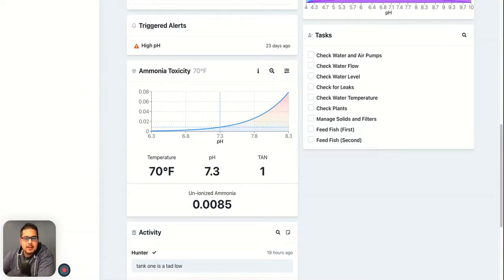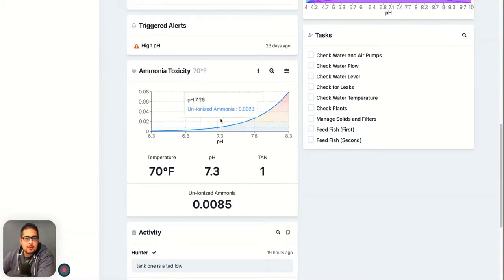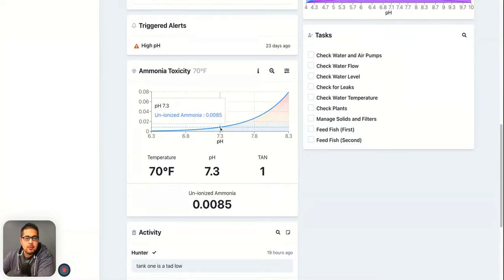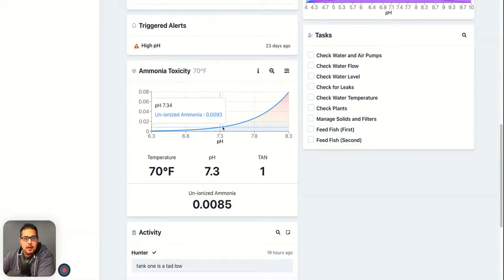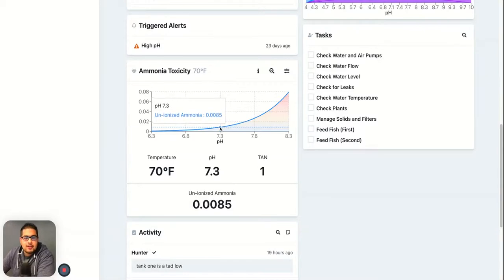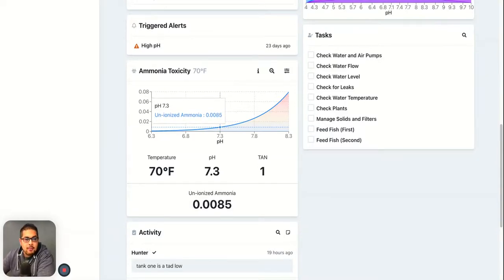Inside of the dashboard, you'll see this chart, and this will indicate where you are in your farm and how much unionized ammonia is in the system. This is commonly used by people who are doing aquaculture to make sure that their unionized ammonia doesn't get too high.